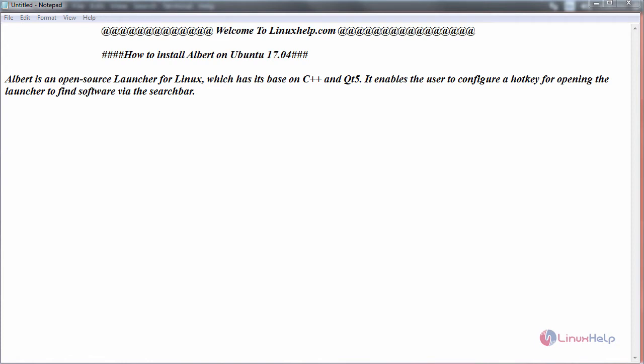Hello everyone, welcome to linuxhelp.com. Today we are going to see how to install Albert on Ubuntu 17.04. Albert is an open source launcher for Linux which has its base on C++ and Qt5. It enables the user to configure a hotkey for opening the launcher to find software via the search bar.